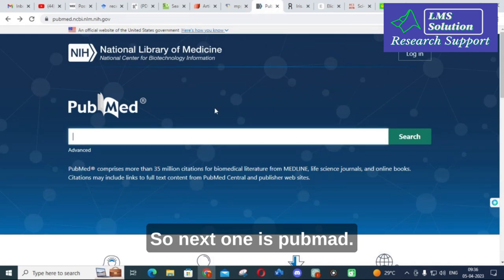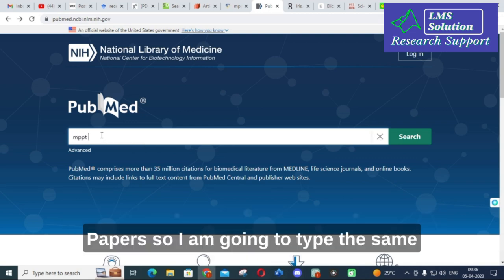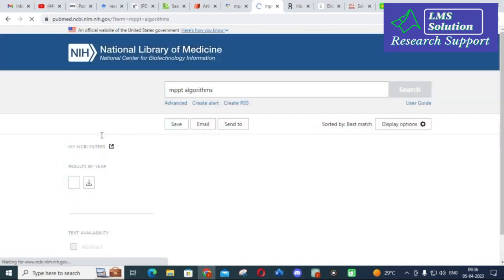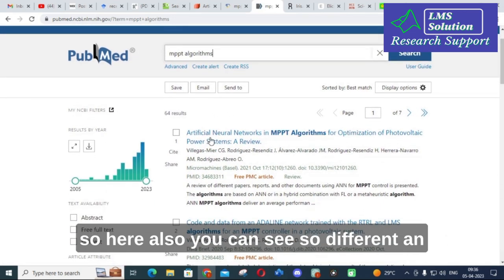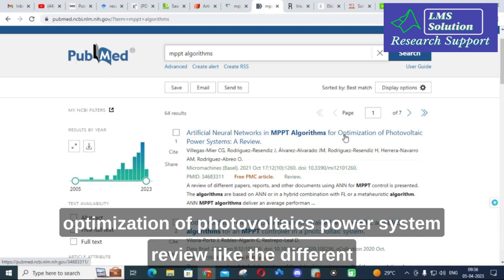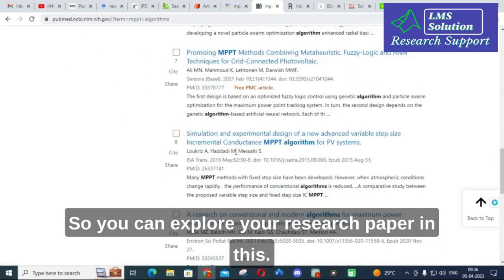The next site is PubMed, where you can also find many research papers. Searching the same topic returns results such as 'ANN — Artificial Neural Network — in MPPT algorithms for optimization of photovoltaic power systems review.' Different papers related to your keyword are generated here as well.